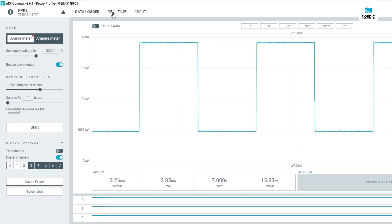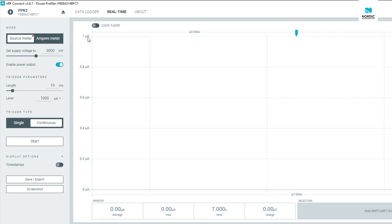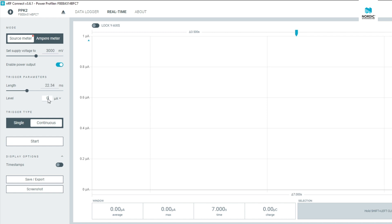By selecting the real time window, you allow the PPK2 to operate more as an oscilloscope. Here you first select the time window you want to capture in length, and then the trigger level, the current threshold at which you want the trigger to happen.